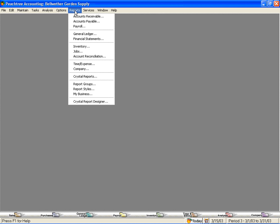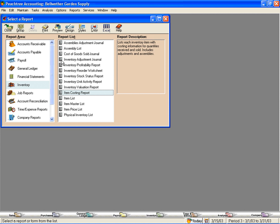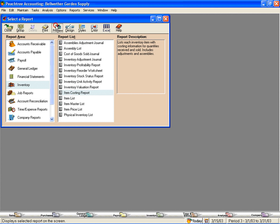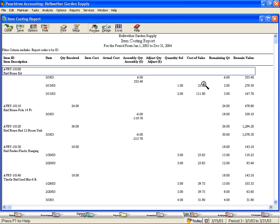Let's come here under Reports and come down to Inventory. Here is the item costing report. Let's preview this report on the screen and look at it in detail.